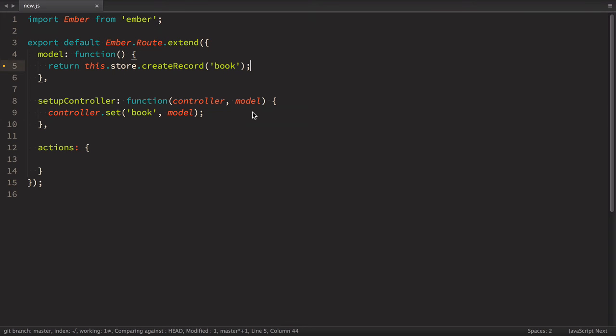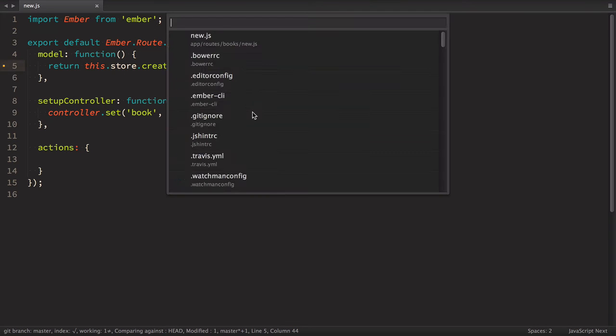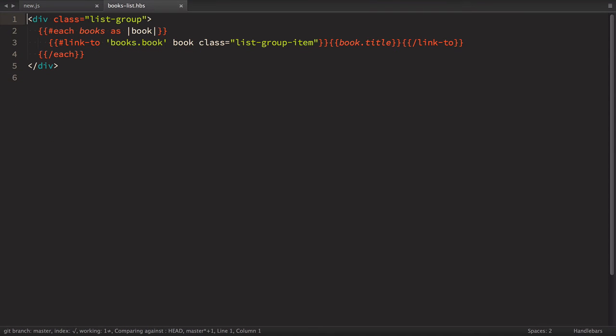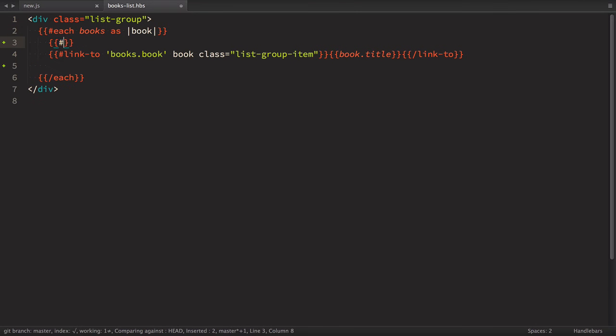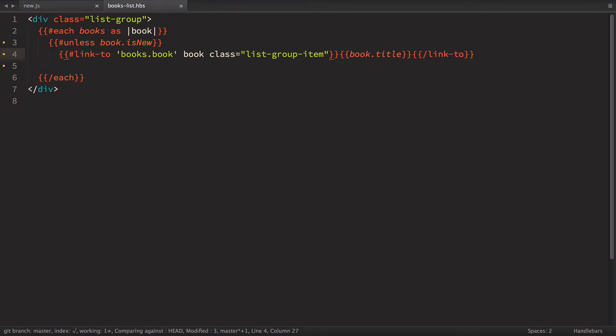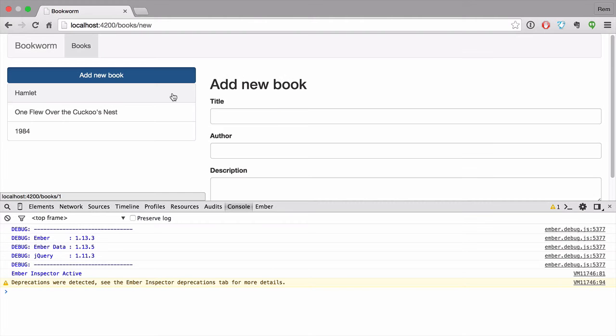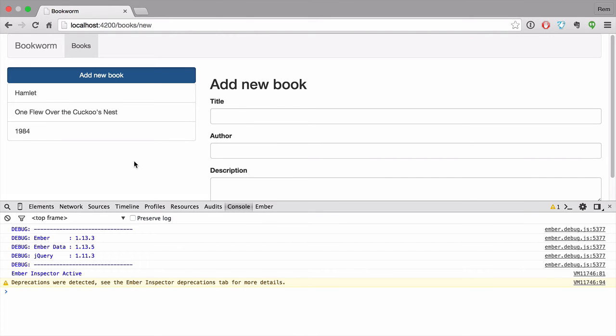We need to go to books list.hbs file and here we need to add another if condition. So we'll use unless book is new. Then we have this link to this book and let's close it. So this way if book is not saved, is not synced with server, it is considered as new and it will not appear in books list. So let's have a look. Now as you can see we are on a new book and we do not have this empty thing here. Excellent.